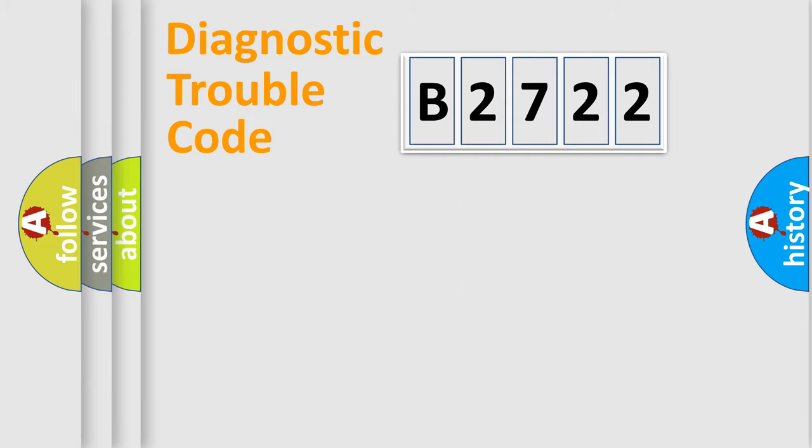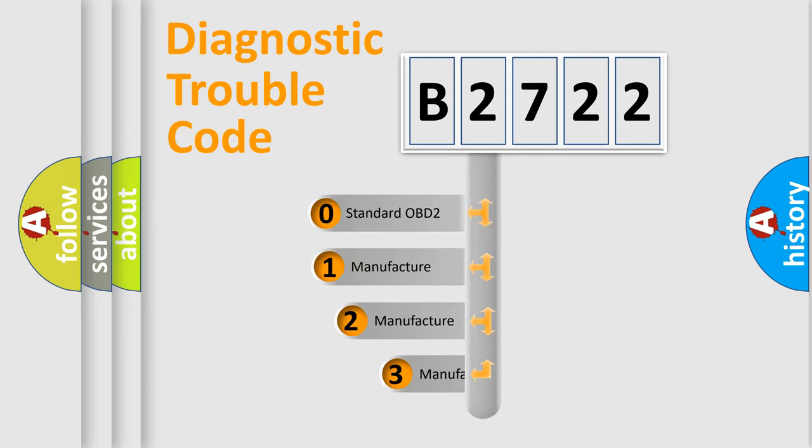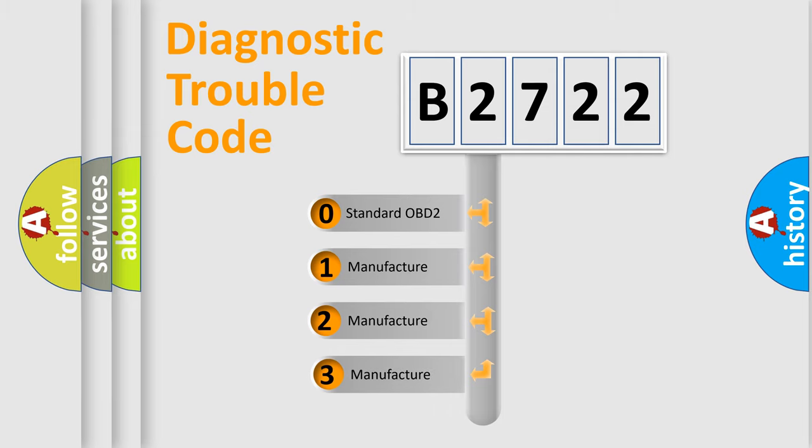Powertrain, Body, Chassis, Network. This distribution is defined in the first character code.